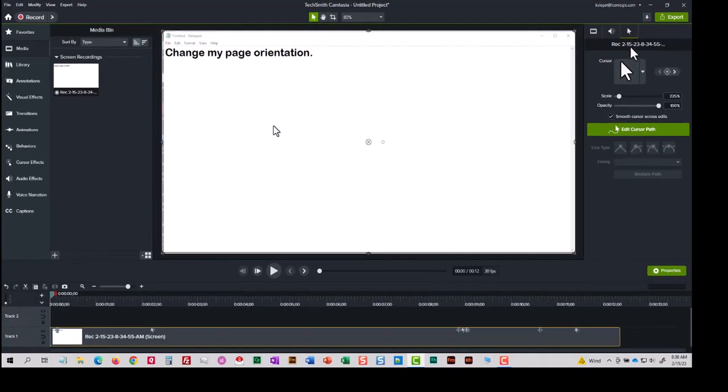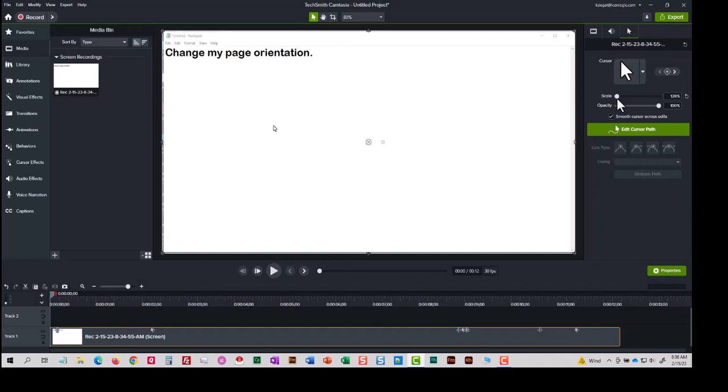And then once I'm on Cursor Properties, among other things, I can change the size of the mouse by dragging the scale slider left or right. Dragging it left makes it smaller. Dragging it right makes it larger.